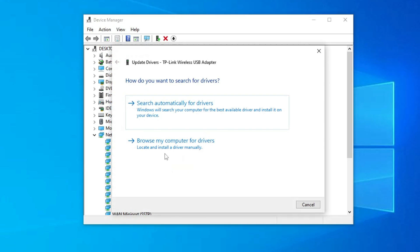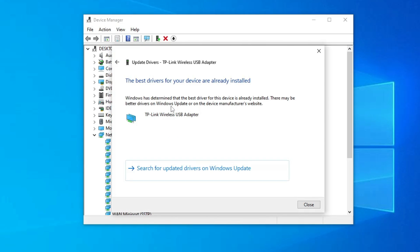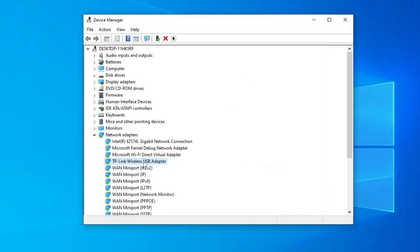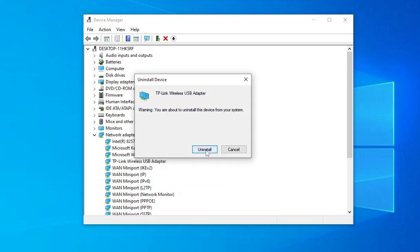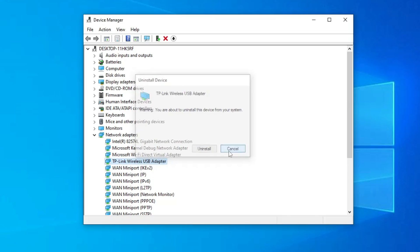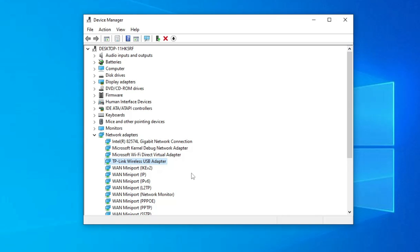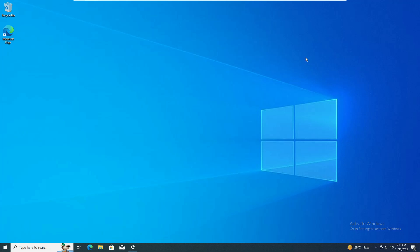If not, right-click on your network adapter and click 'Update Driver', then click 'Search automatically for drivers'. If updates are available it will update automatically. If not, you will need to uninstall it — right-click on it, choose 'Uninstall Device', and click Uninstall. After this, restart the computer and the adapter will be automatically reinstalled.